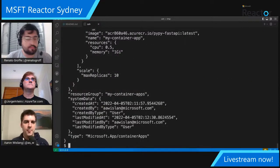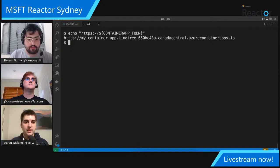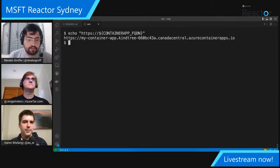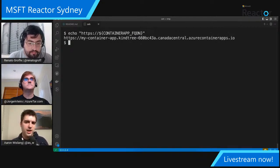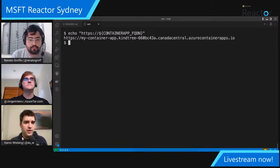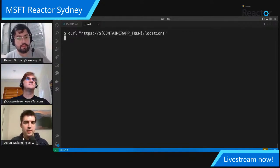We've created the environment, and now this is the command that creates your container: AZ container app create, with the container name, resource group, environment, image, and credentials to log into the private Azure Container Registry. We've created one with one gigabyte of RAM and half a core. We can echo the endpoint — mycontainerapp.kindtree.canadacentral — and baked into this platform is the ability to have multiple revisions of your application for A/B testing and traffic splitting.